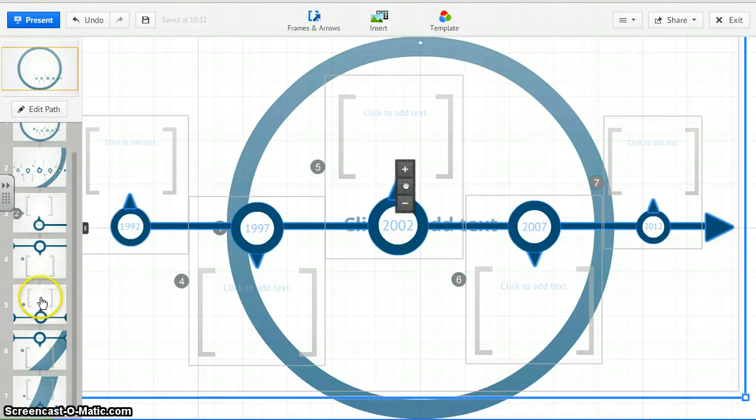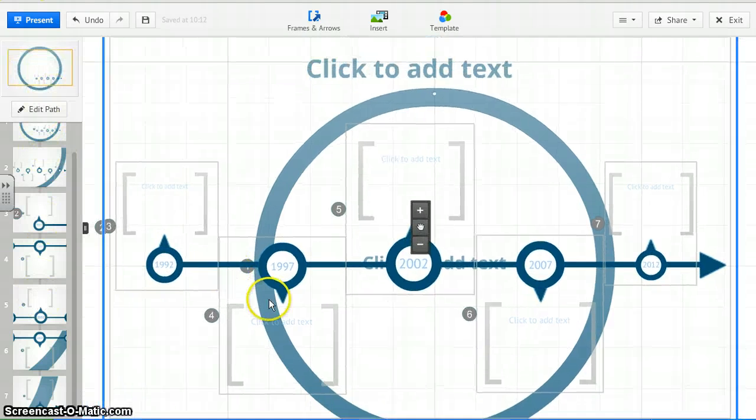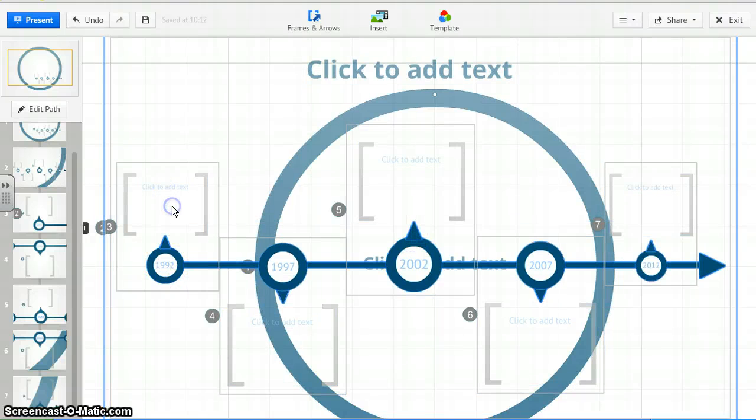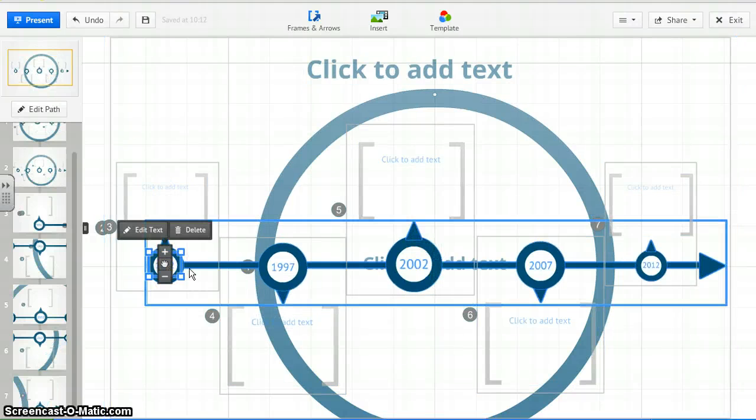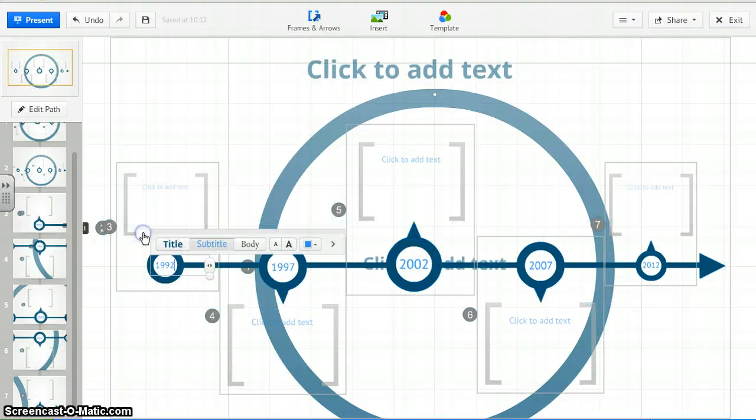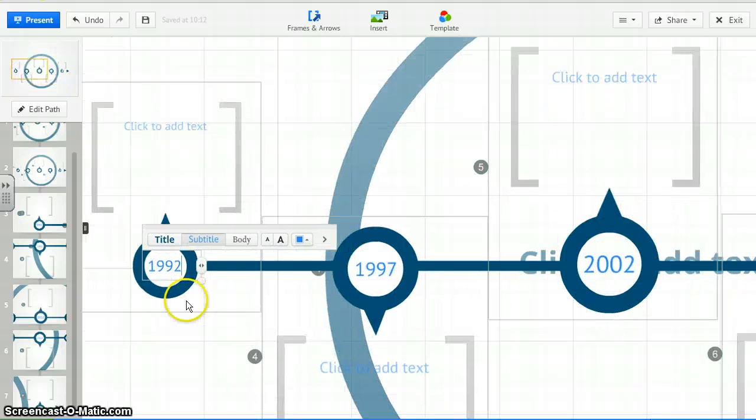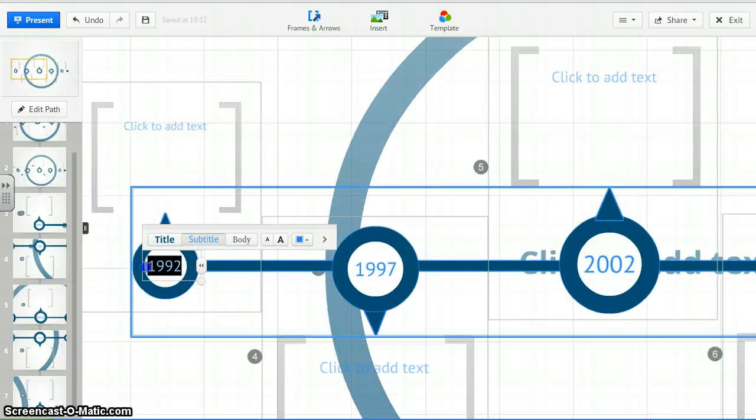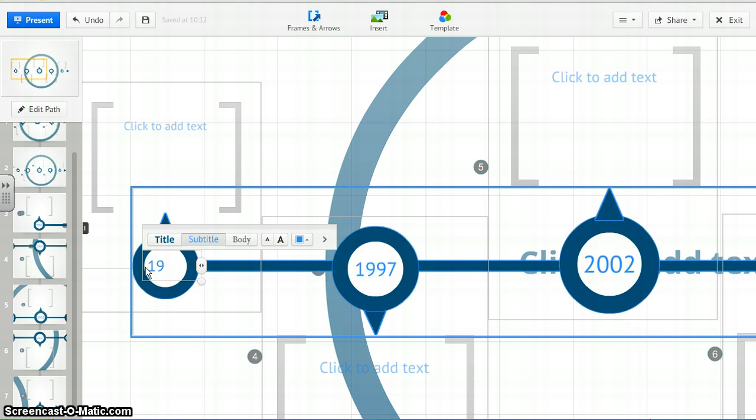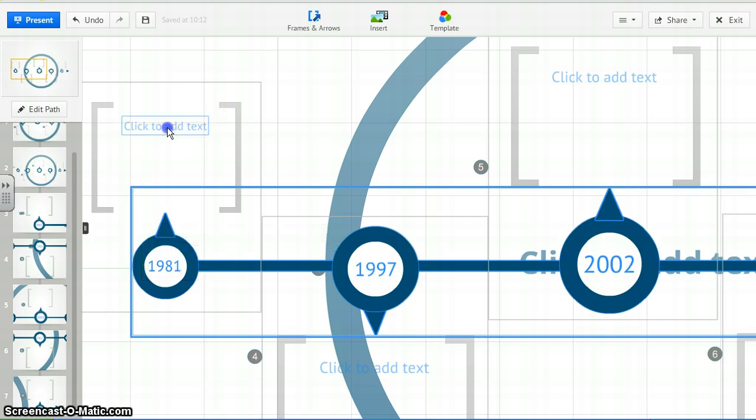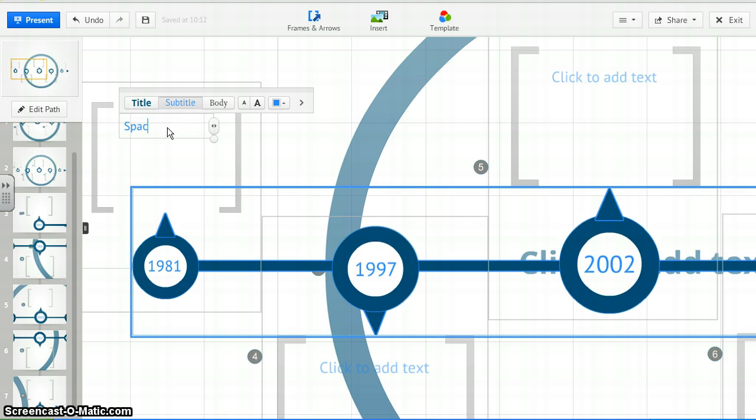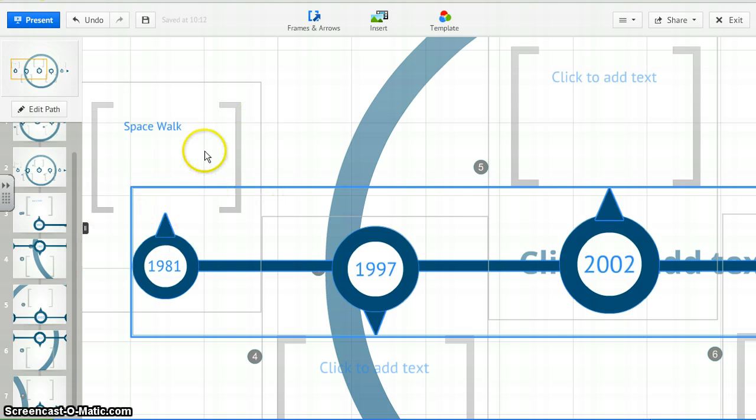It already has the template set up for you. If you click on a spot, let's say we want to edit the whole thing. Click on here. Get the dates. Edit the text. Let's just change the date to 1981 again. We'll put that in there. Edit this text. Spacewalk.